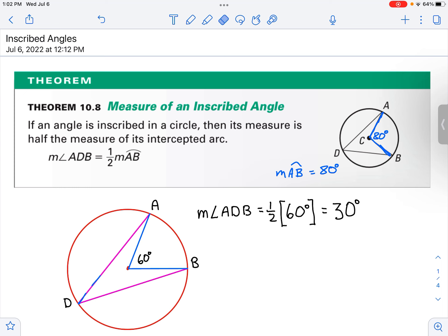Now, let's suppose that we have not a central angle, but an inscribed angle. That's an angle where the vertex is not at the center — it's on the circle. For example, the inscribed angle would be D, this angle ADB. We have the vertex here being on the circle, and then there are two chords that go up and intercept an arc.